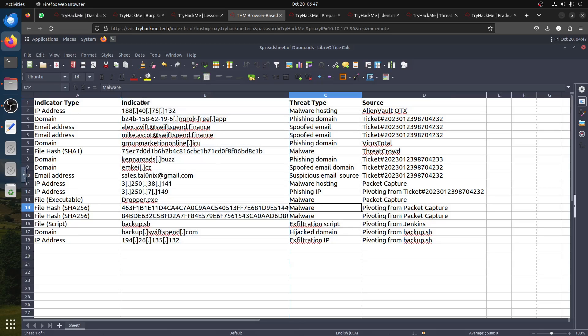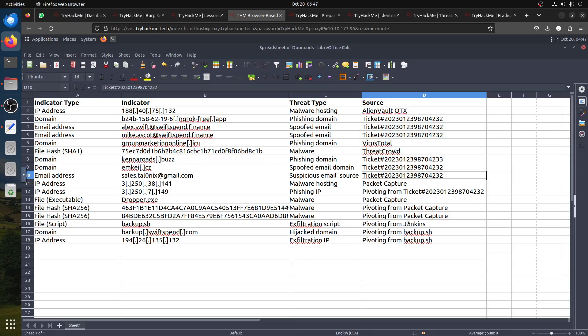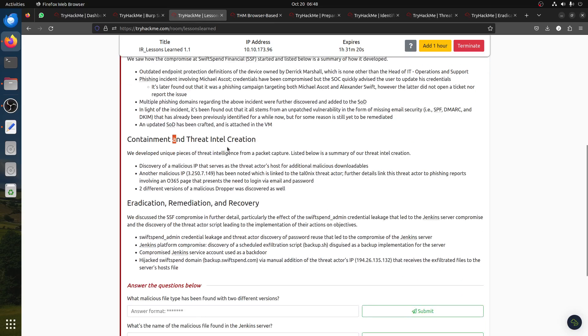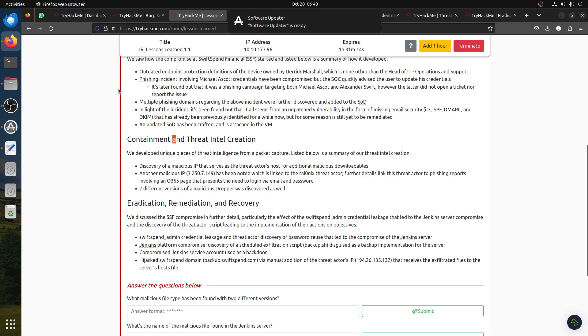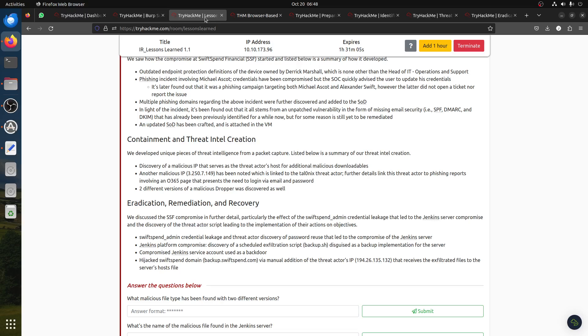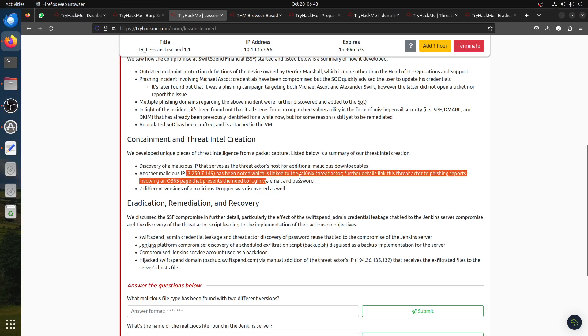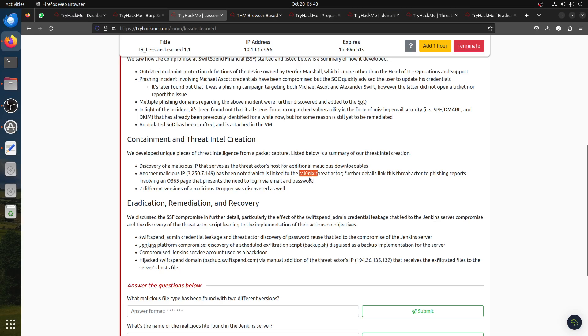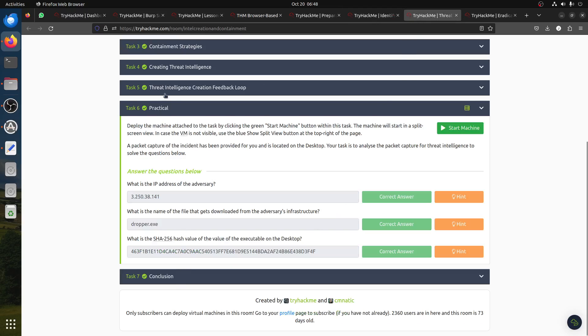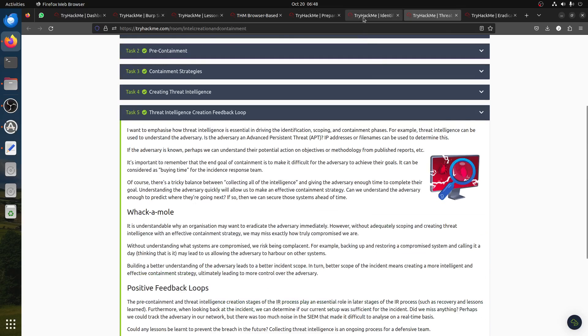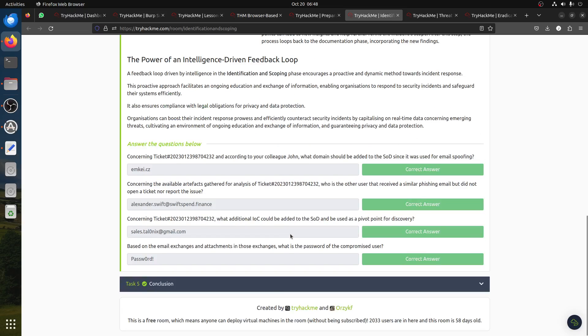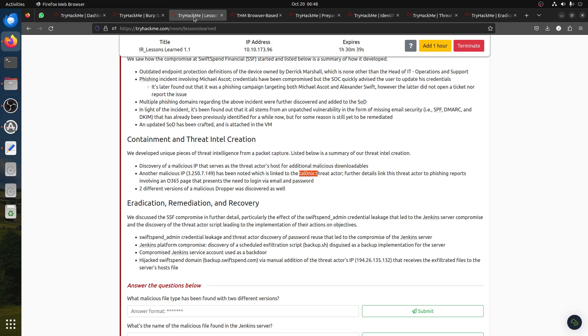They have indicator type, indicator, threat type, and source. For example, IP addresses where they got the information from, like packet capture, tickets, and all of that. In the containment and threat intel creation phase, we discovered a military IP server as a threat actor host. If you're confused about where this information came from, it was done in previous rooms, including the one where we used Splunk.